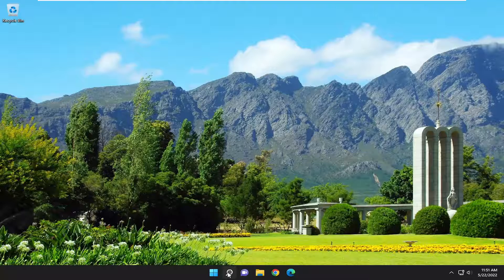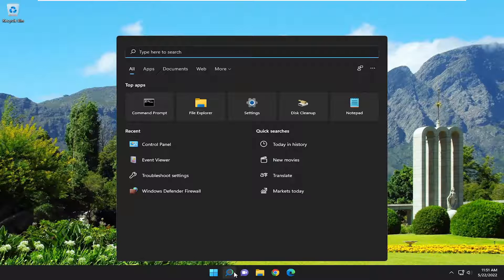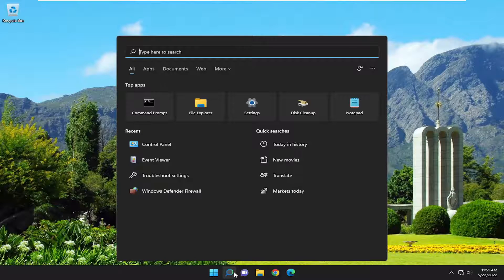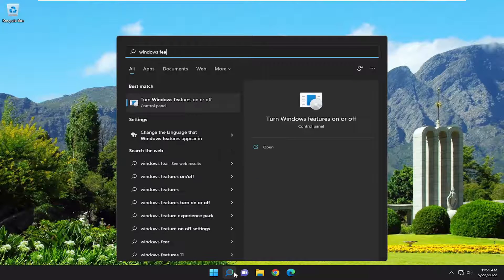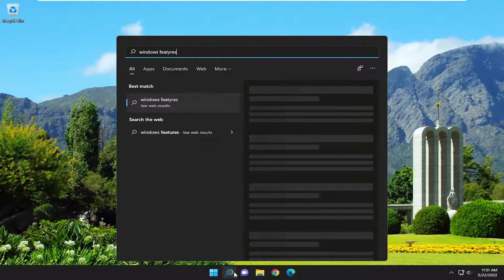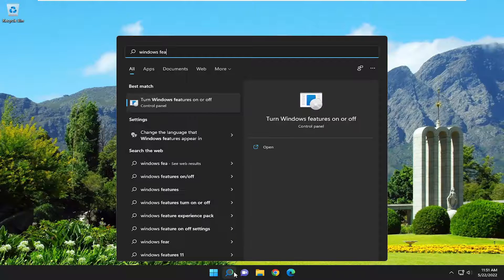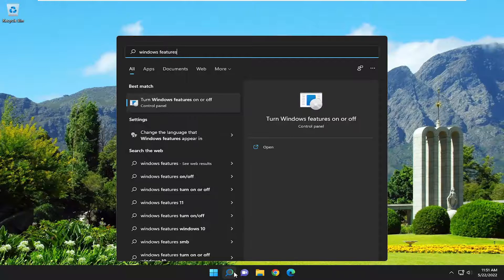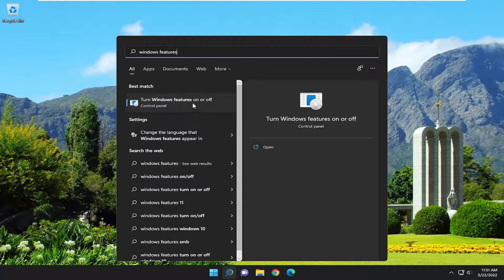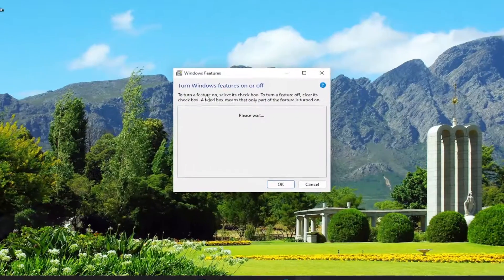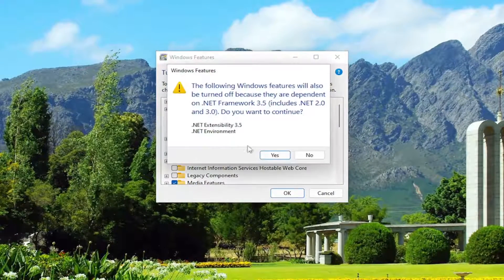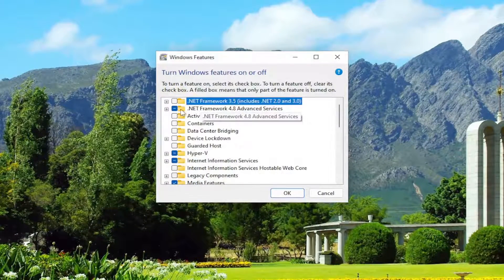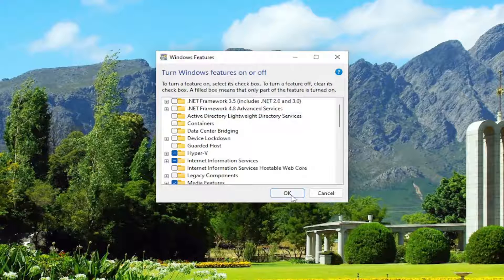So the first thing you want to do is open up the search menu, type in Windows features. Best result should come back with turn Windows features on or off. Go ahead and open that up. You want to uncheck the .NET Framework options in here and select OK.